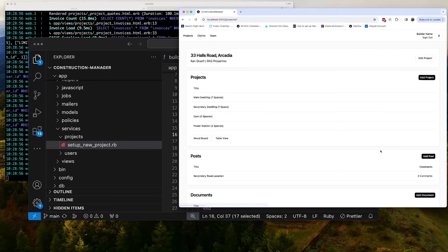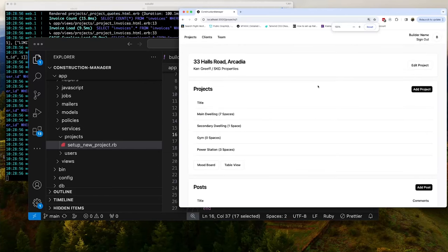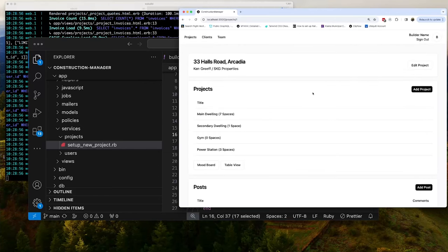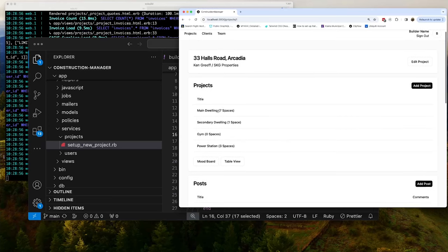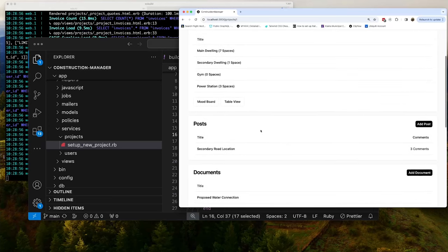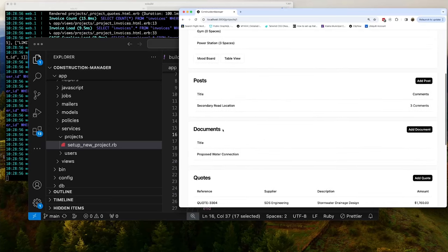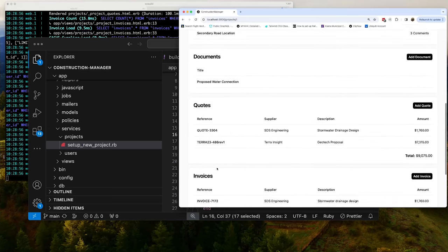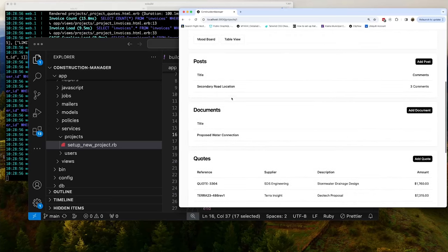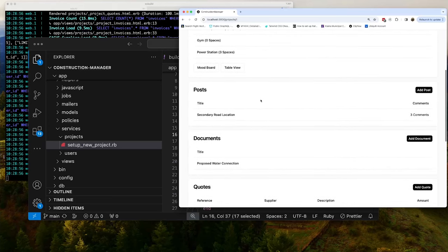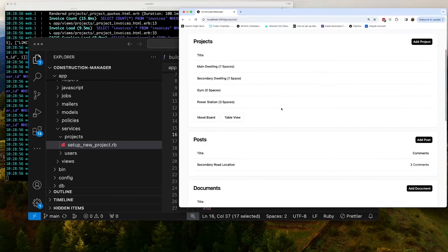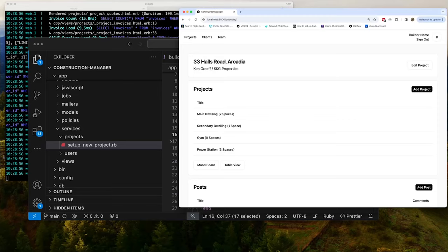In video five, we're going to jump in and actually set up the project view screen. So this is when you're inside the project. So I'll just bump this up a bit so we can see. So you can see in here, we can see the project, we can see its sub projects and then all the different things that we can do: quotes, invoices, documents, and posts. All right, so we're going to be setting up this basic screen in video five.